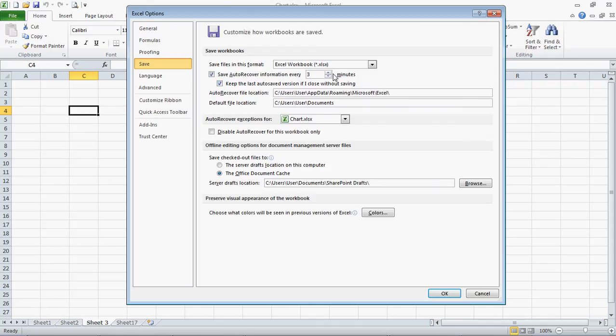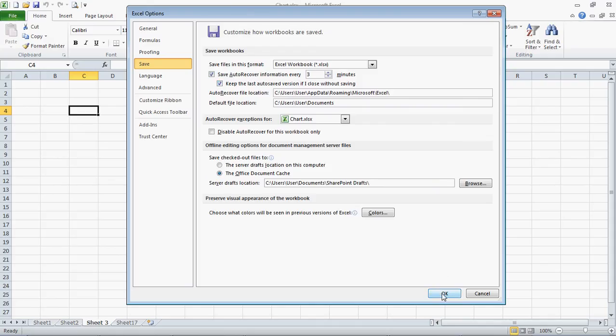So, go ahead and set that up, click OK, and your document will autosave as often as you specified.